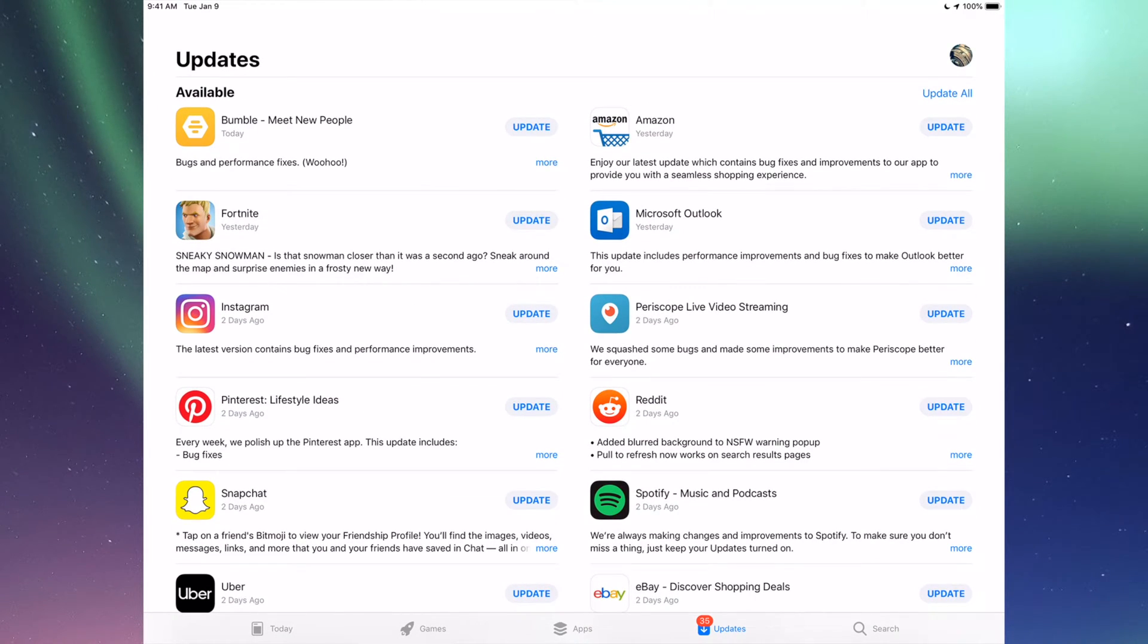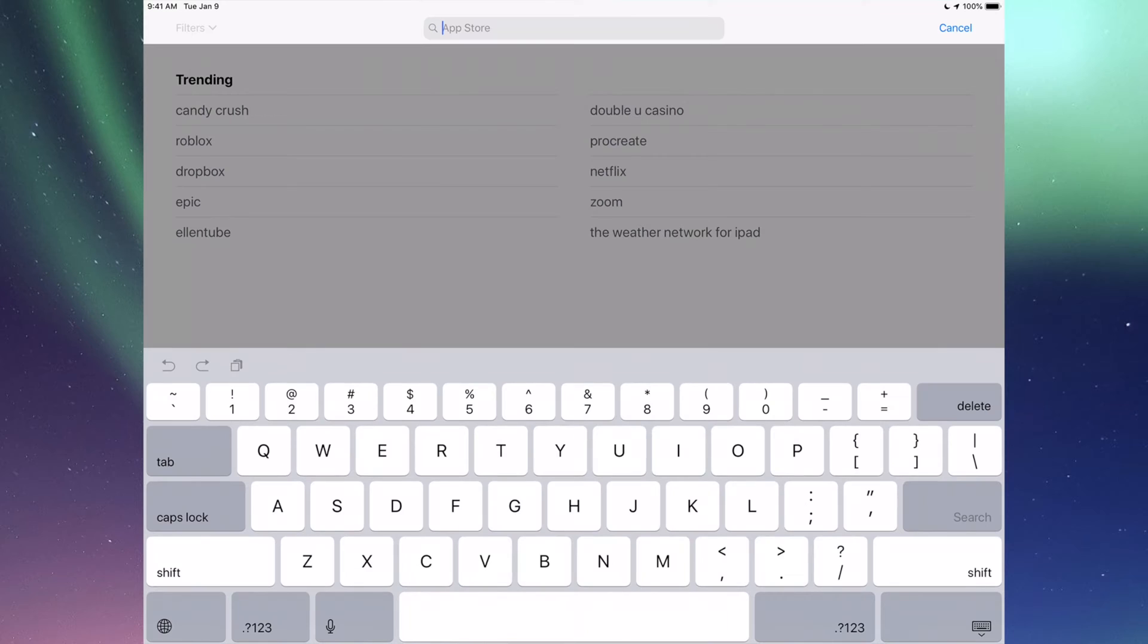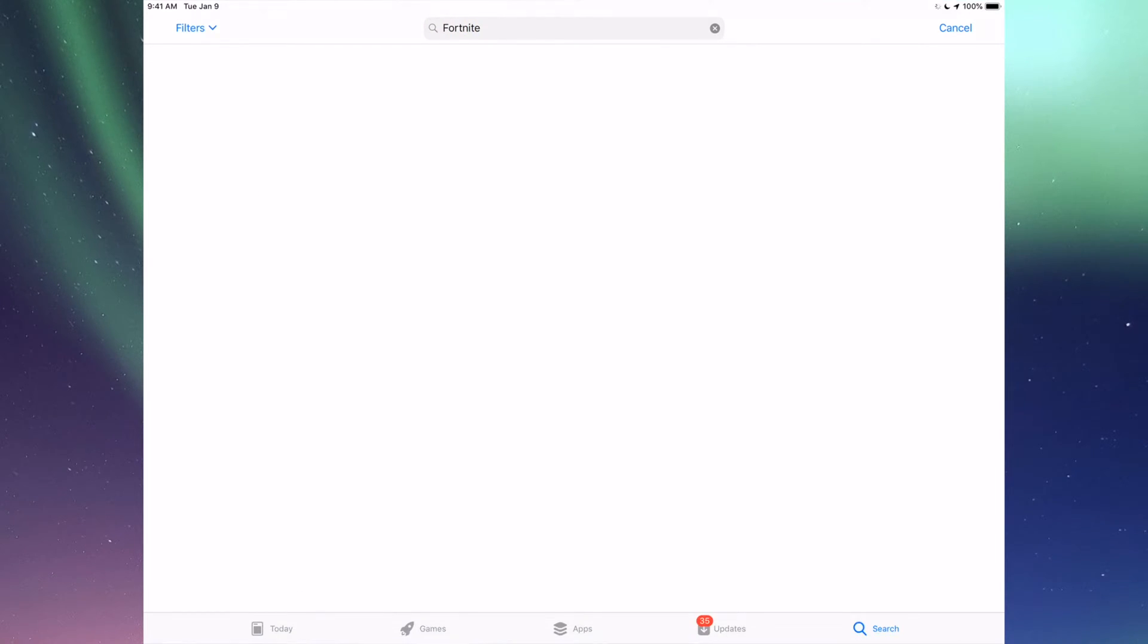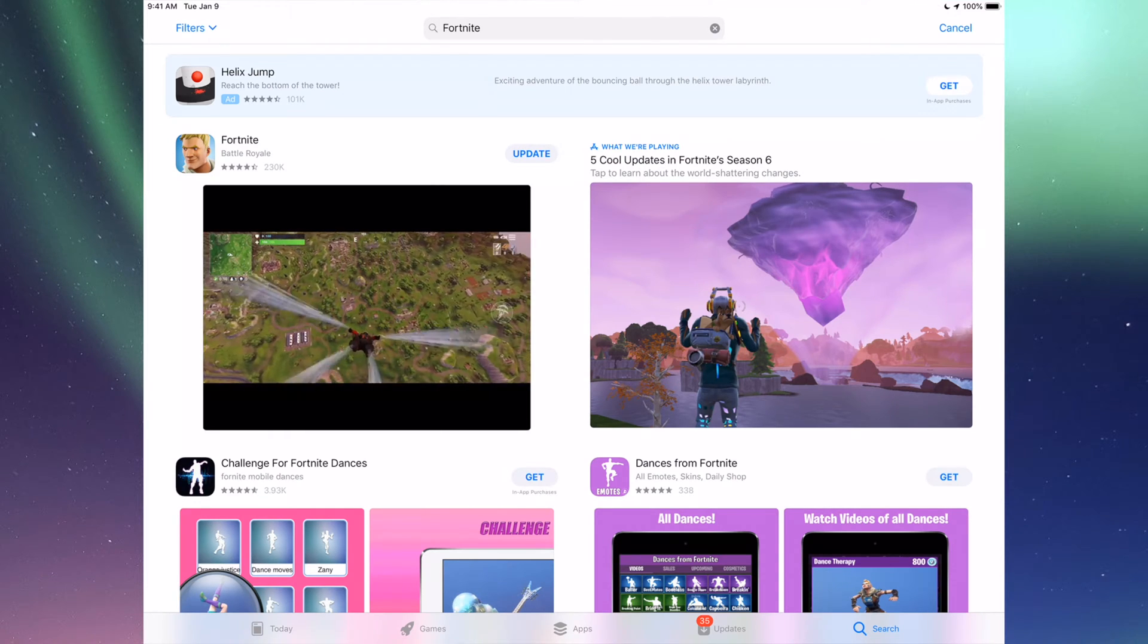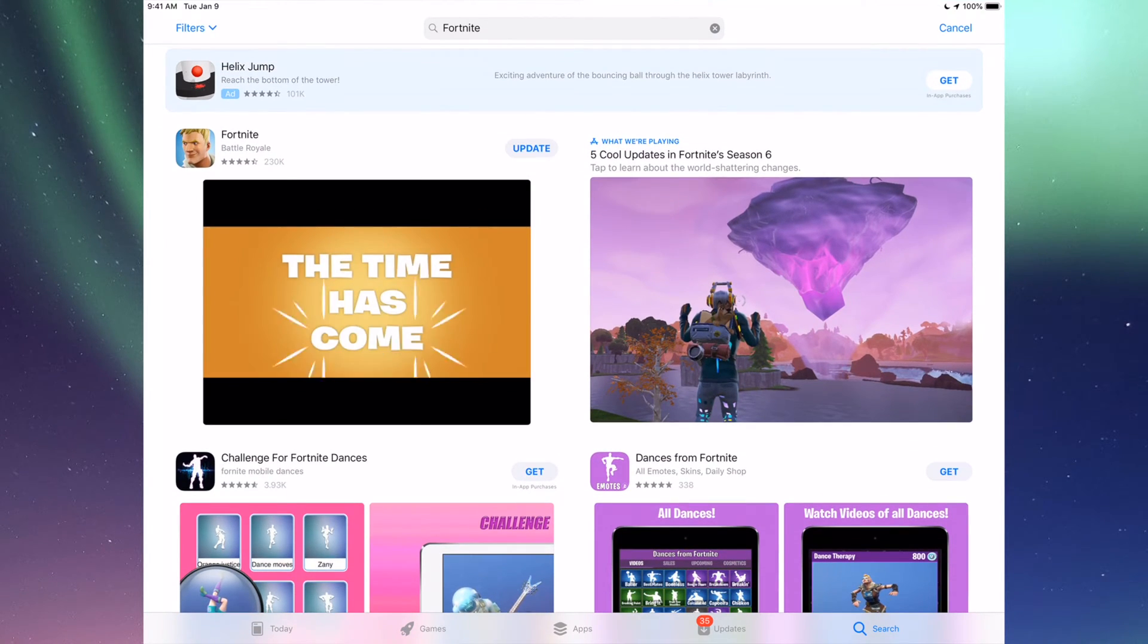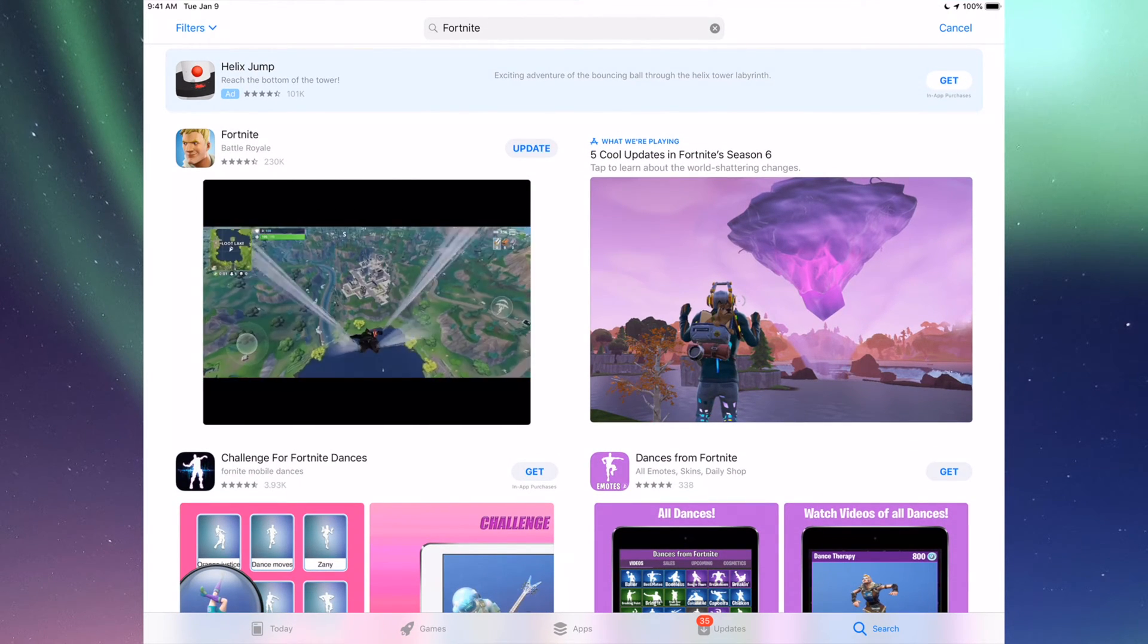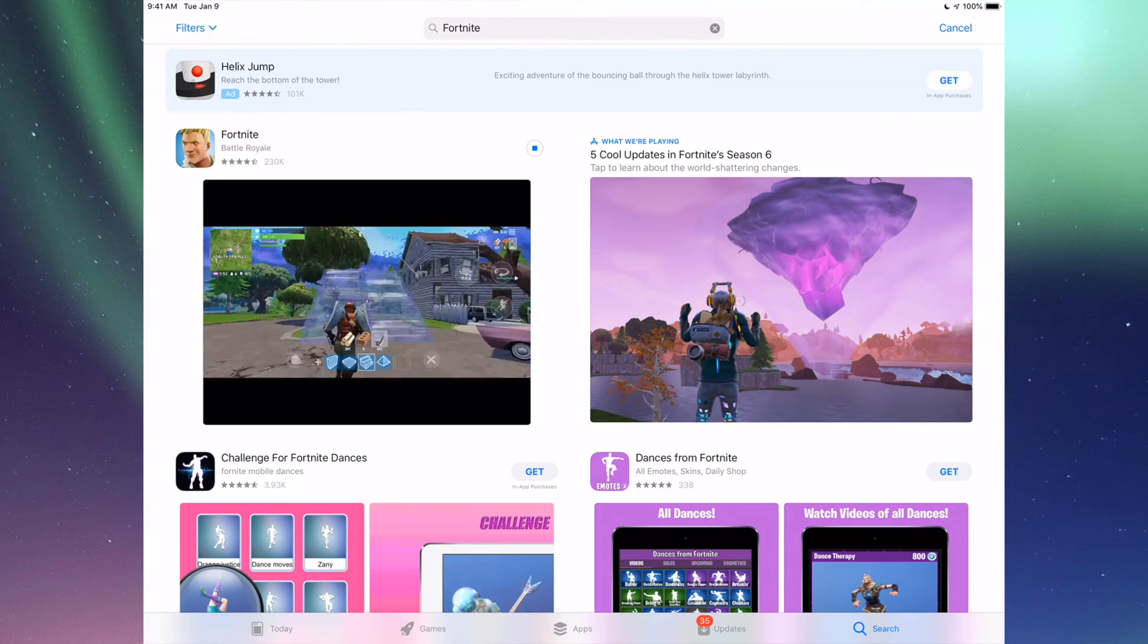Let's say it's Fortnite. Go into Search, which is our last option here, and type in Fortnite. We're going to see it right here where we can tap on Update and it's going to update.